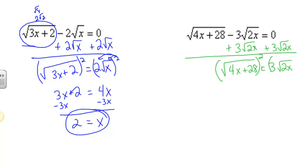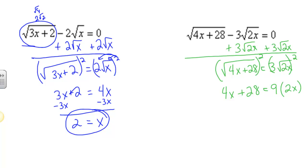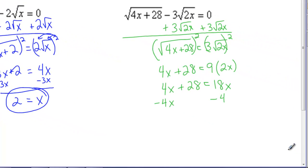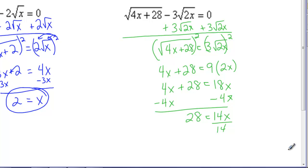I'm going to square both sides to undo the square roots. When I square the left side, I get 4x plus 28. When I square the right side, I get 9 times 2x, because that square root of 2x squared just becomes 2x. Then I get 4x plus 28 equals 18x — 9 times 2x is 18x. Subtract 4x from both sides, and I get 28 equals 14x.